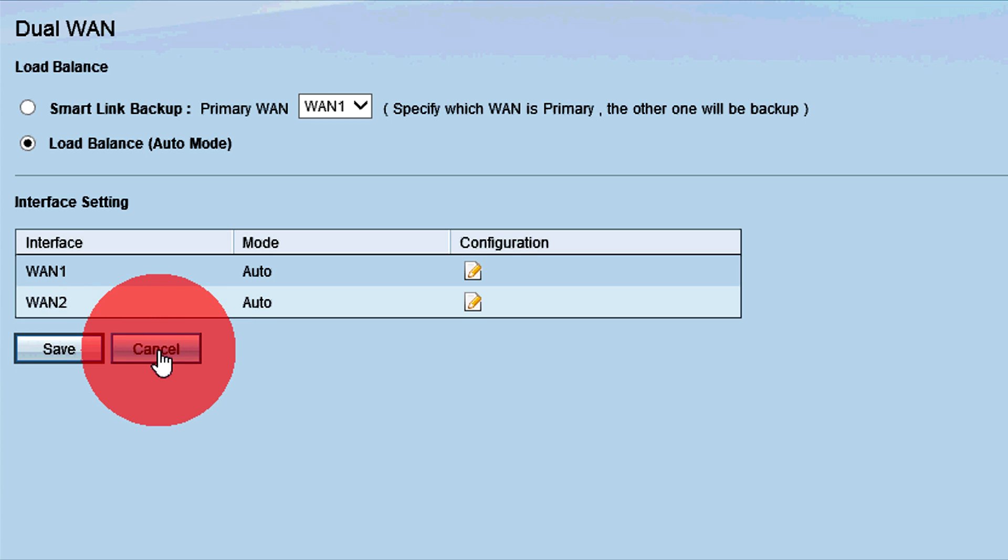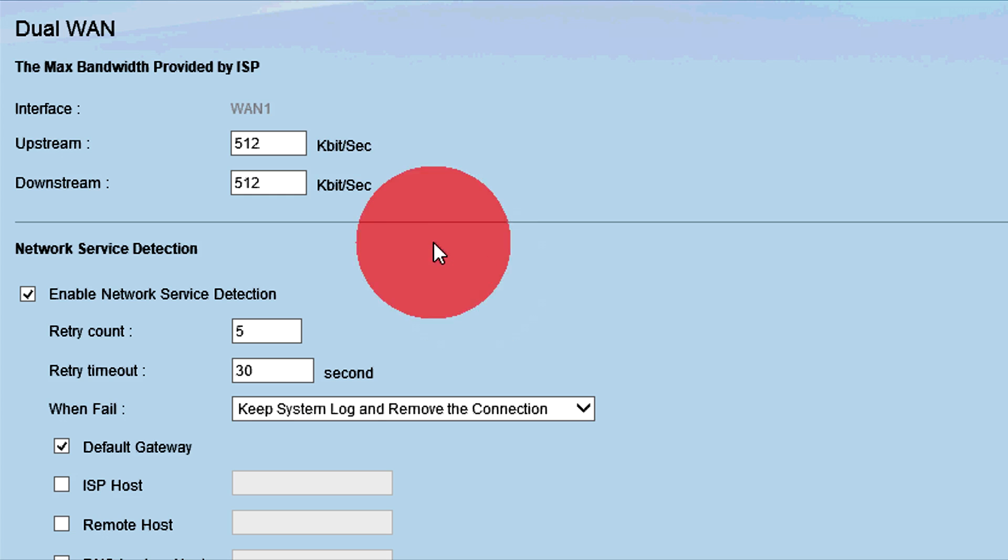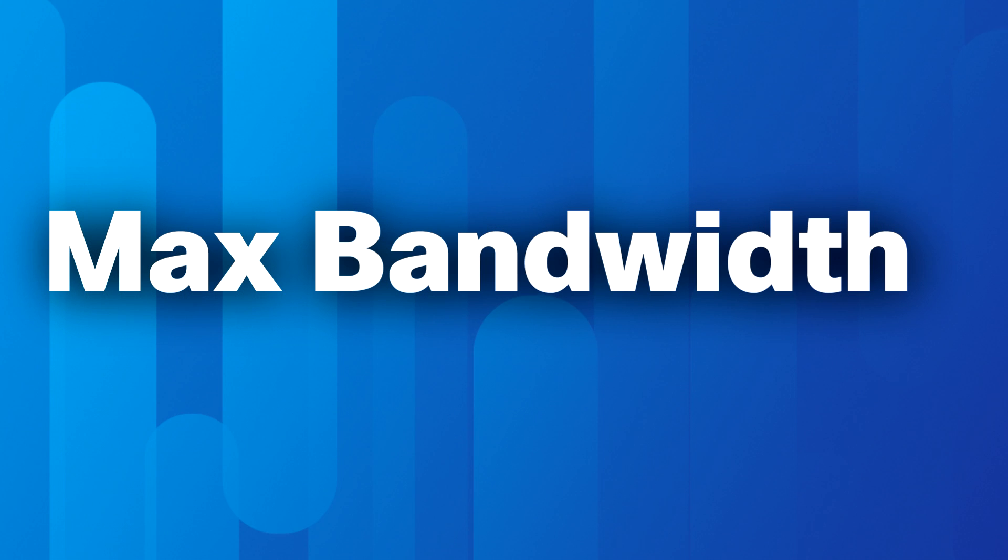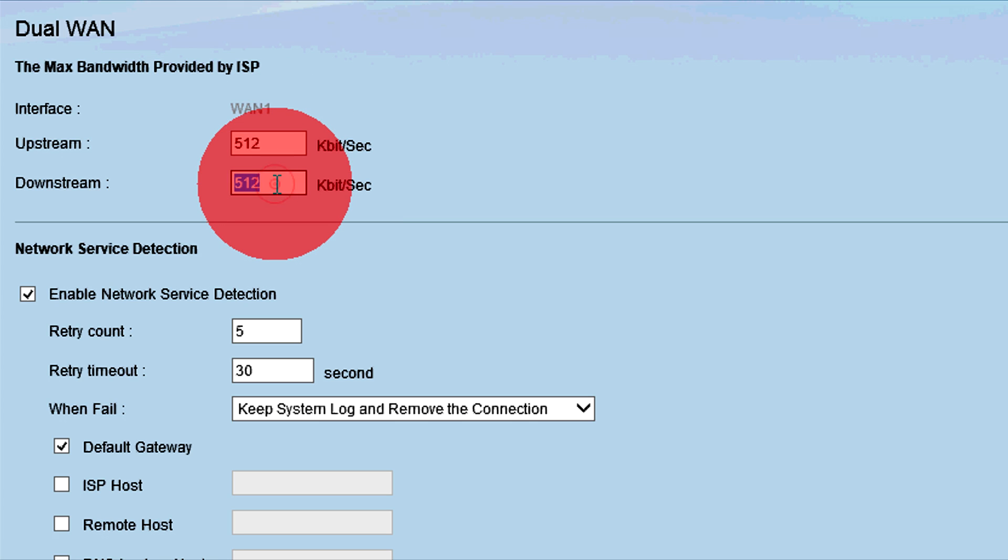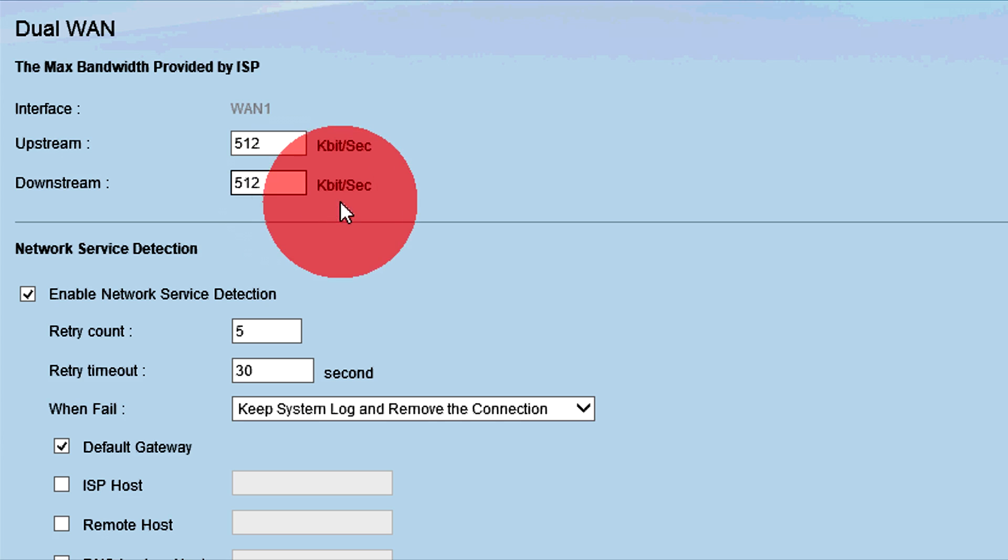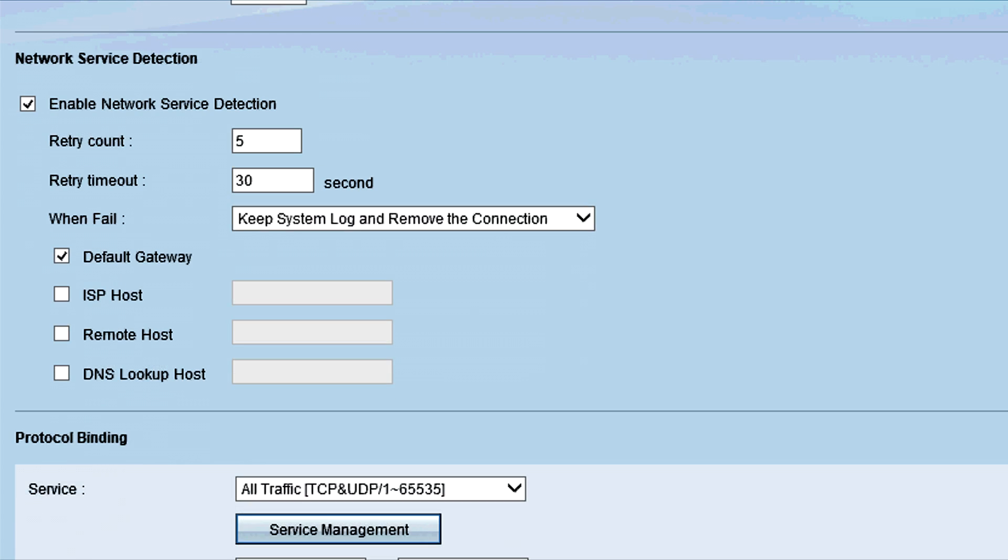To edit the dual WAN settings of a port, click the Configuration button. In the WAN Bandwidth area, enter the maximum upload and download bandwidth in kilobits per second. Check with your internet service provider for more information.